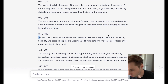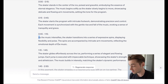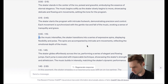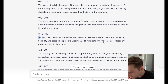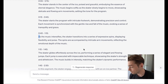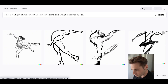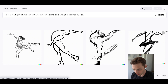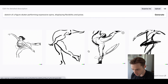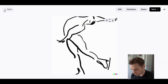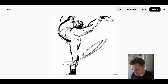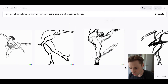As the music intensifies — and we're already 45 seconds in and not a whole lot's happened — the skater transitions into a series of expressive spins displaying flexibility and poise. The spins are accompanied by intricate arm movements reflecting the emotional depth of the music. Look at this — that's not a bad shape, I like that one. Very good! How about this — yeah, nice layback. Very good. What we've got here should be a camel-sort-of-catch position — yeah, that's pretty good.